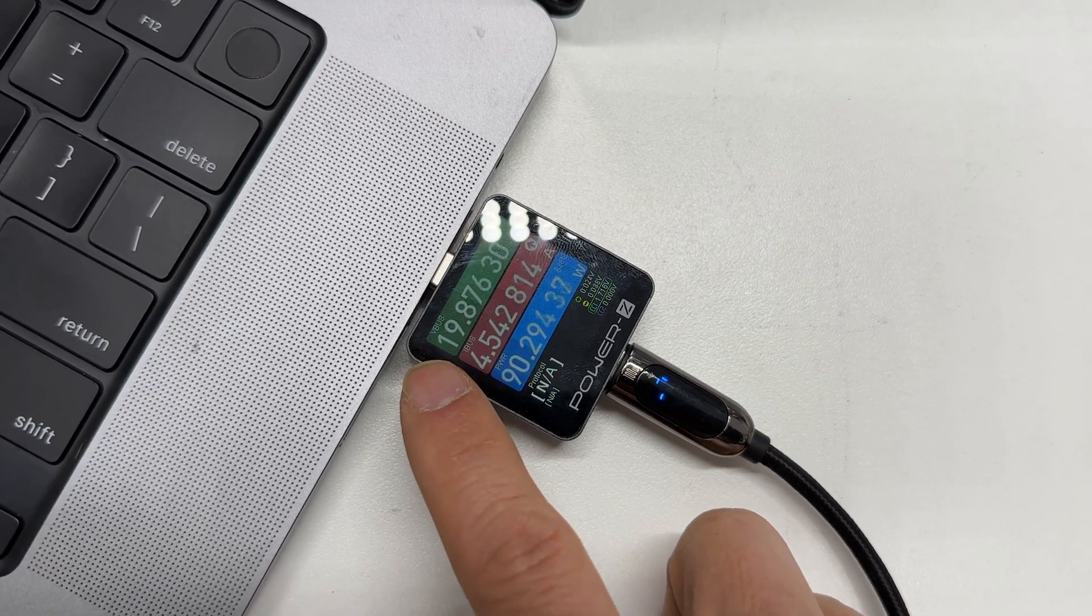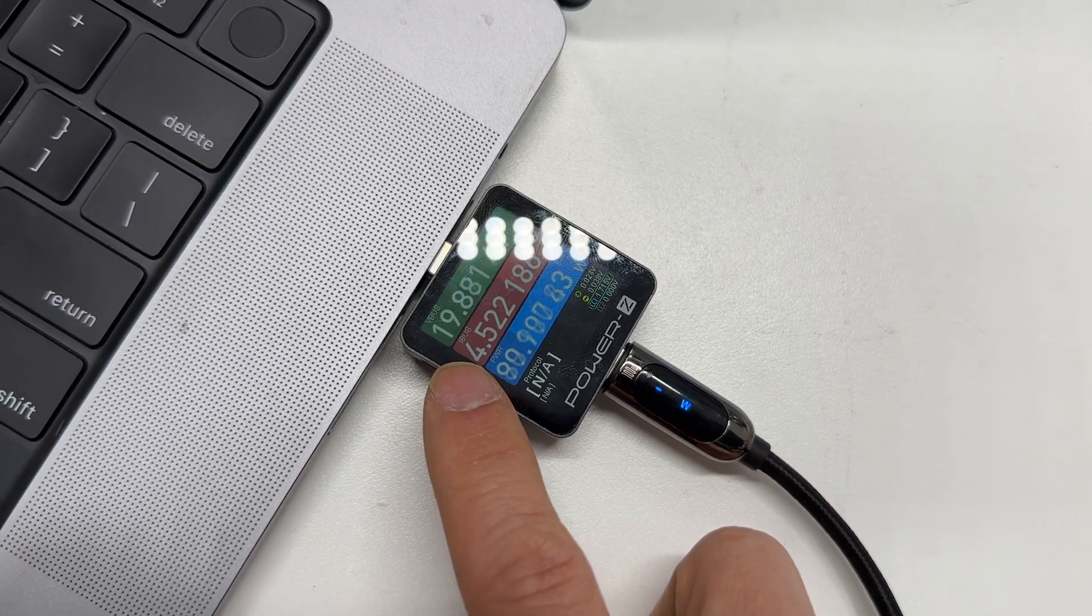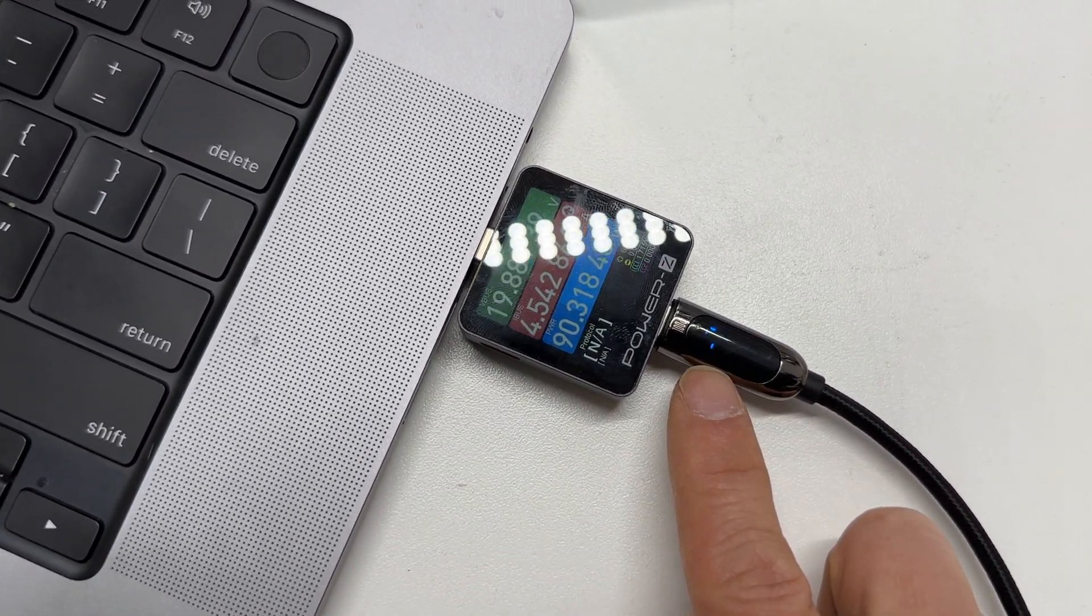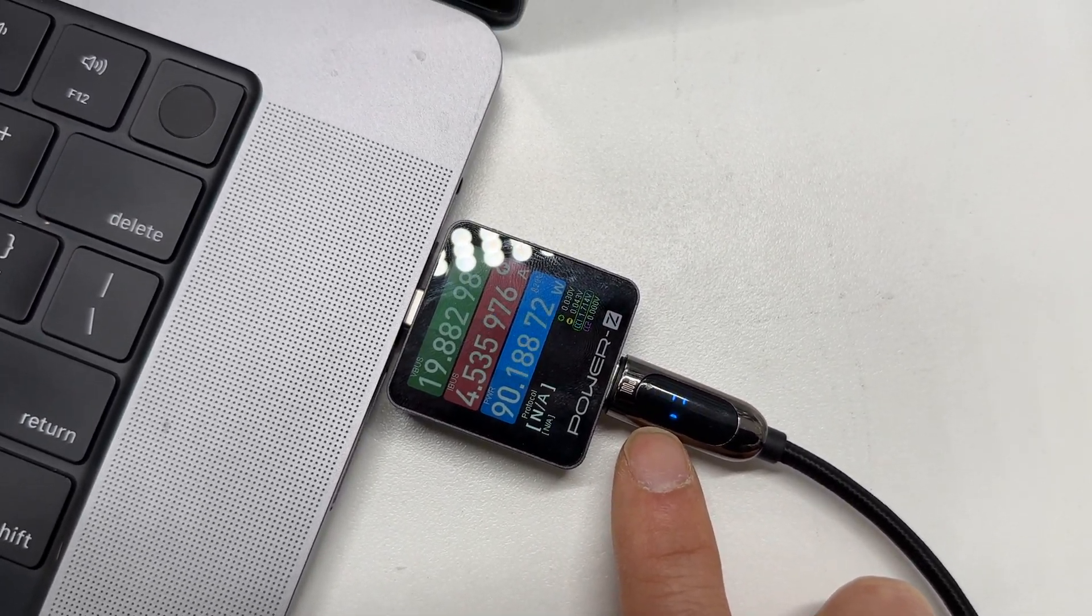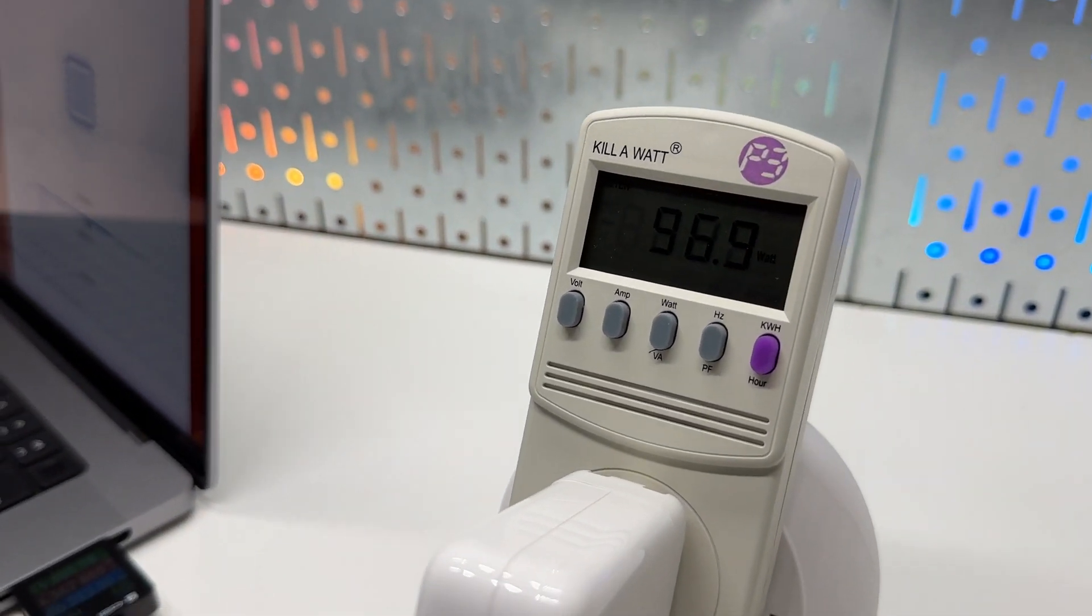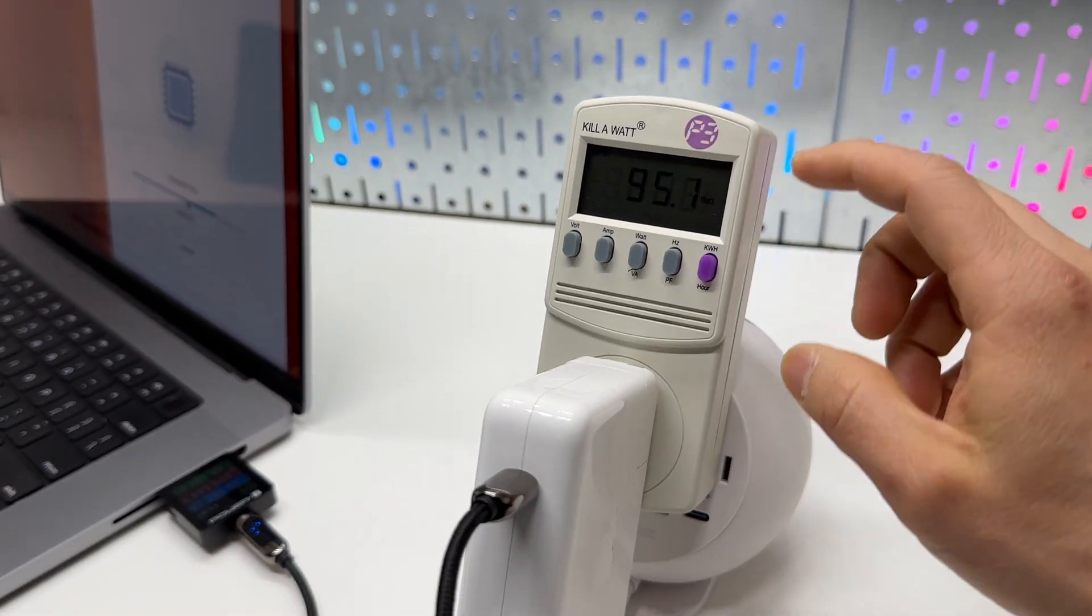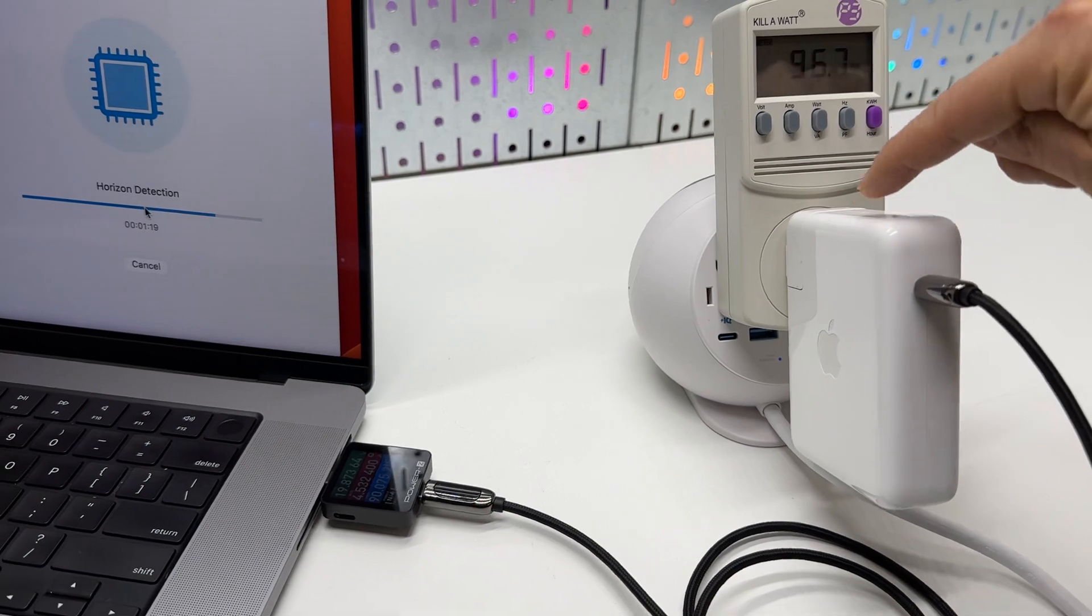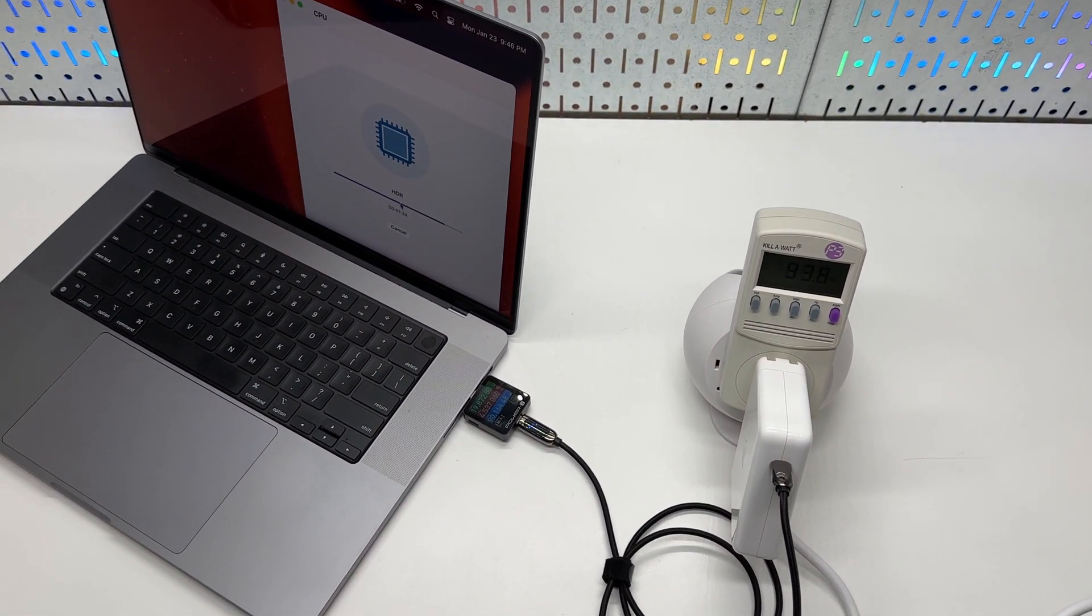It says 90 watts. It's the power delivery at around 20 volts, 4.5 amps. Although the screen is flashing, I can see it is 92 watts, 90 watts. And it shows 97 watts here on the kilowatt meter, which means there is about 5 watts of conversion loss from the Apple original charger.